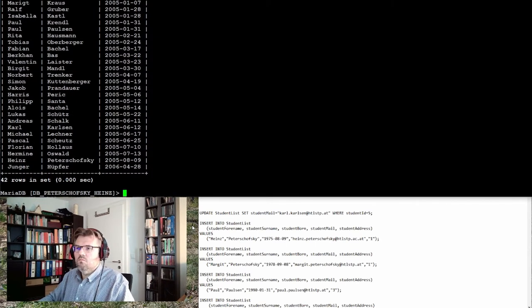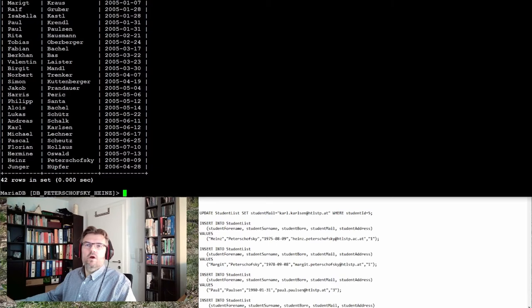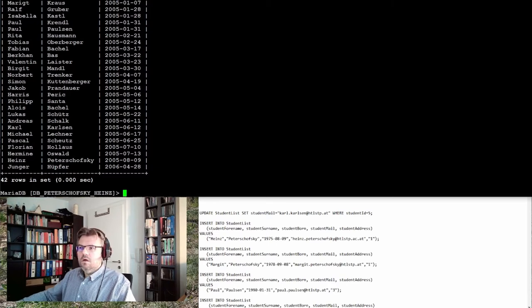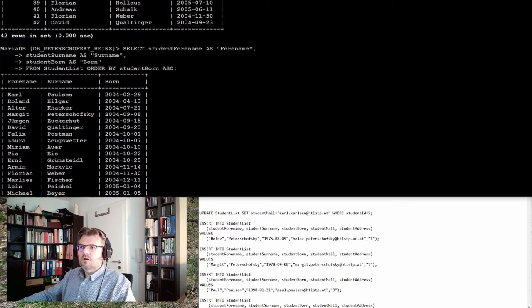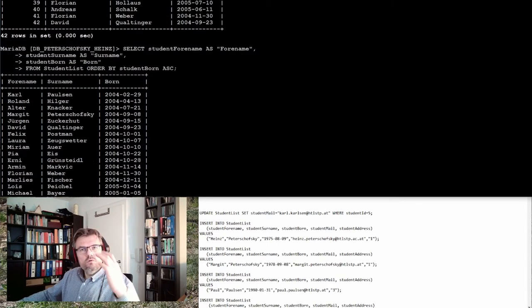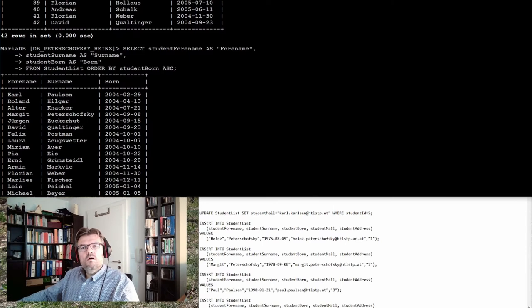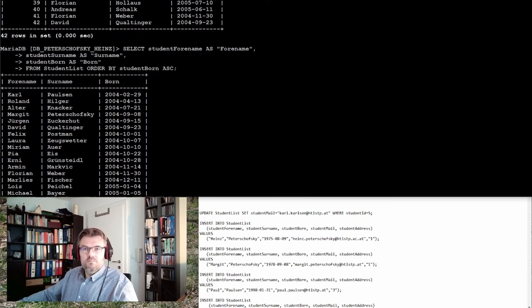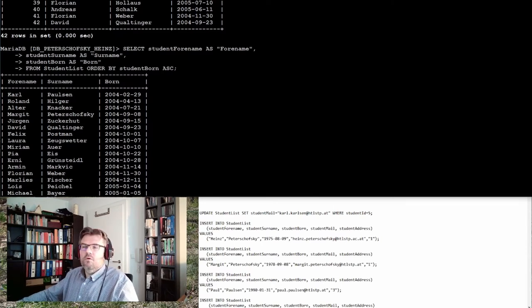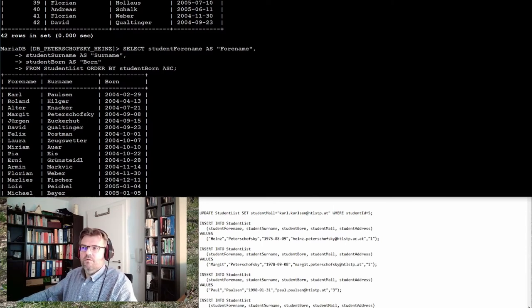Let's look. Working. Getting a list of all students in order of their date of birth, the birthday.